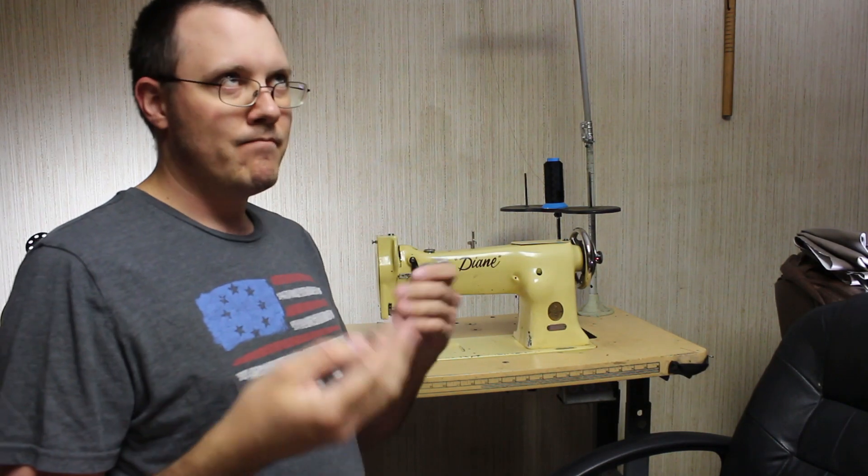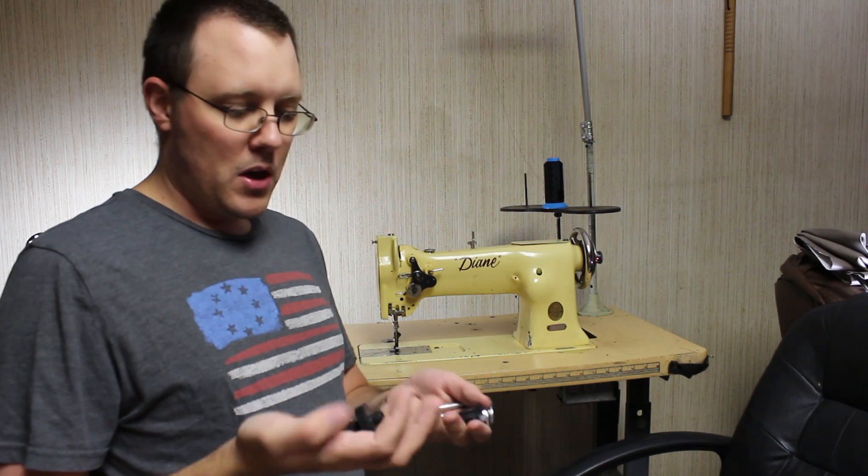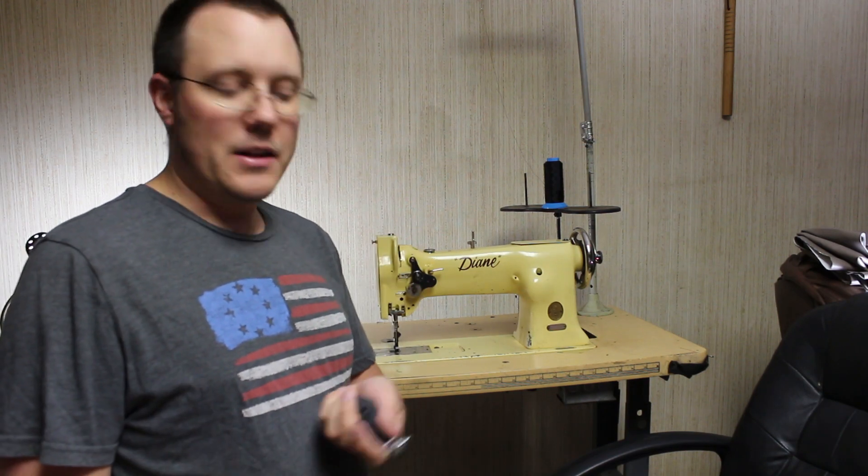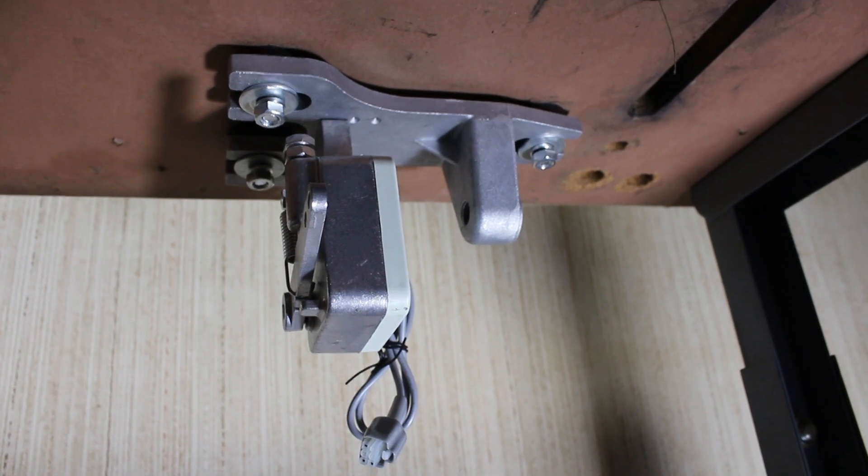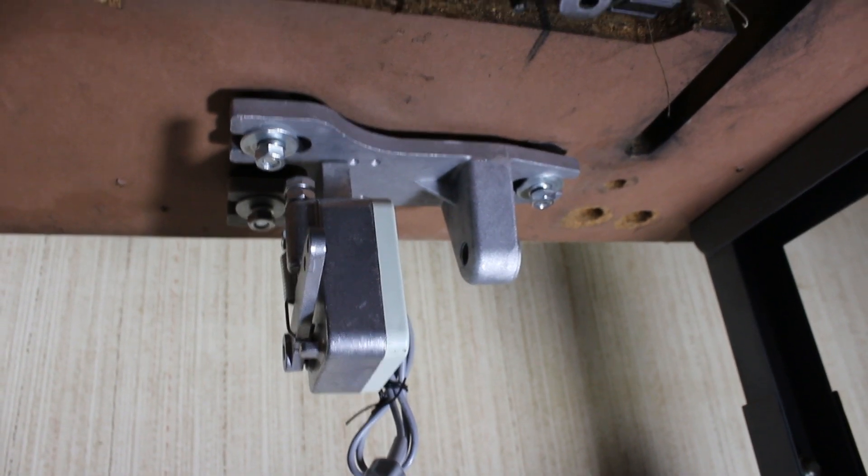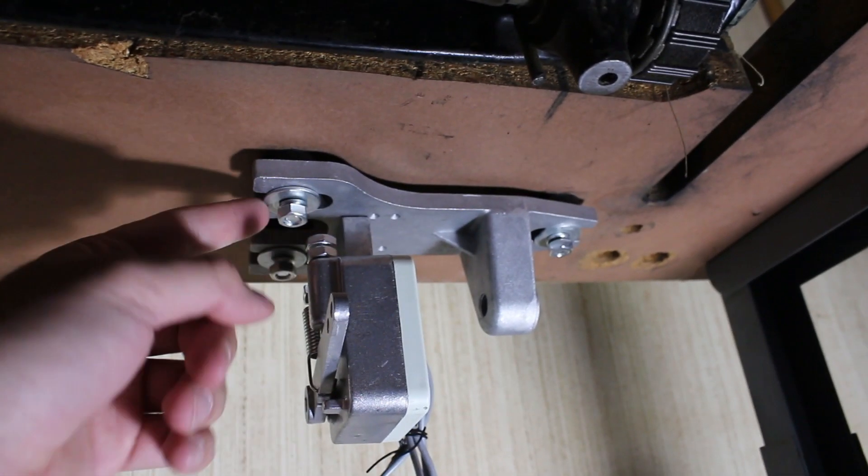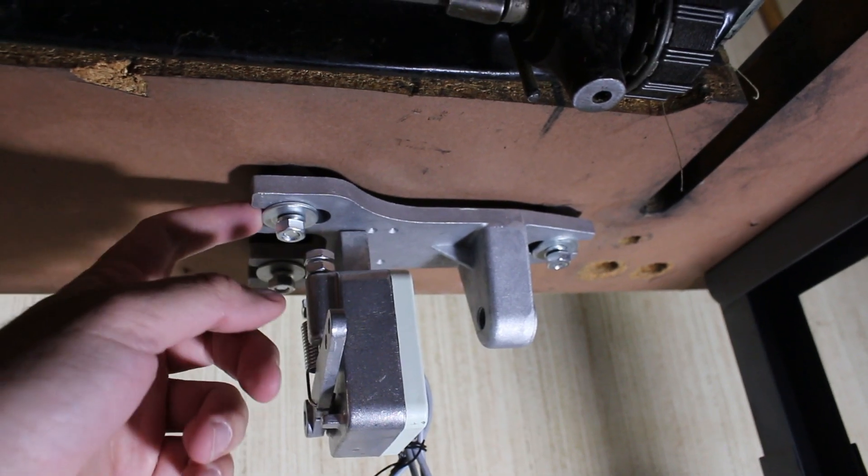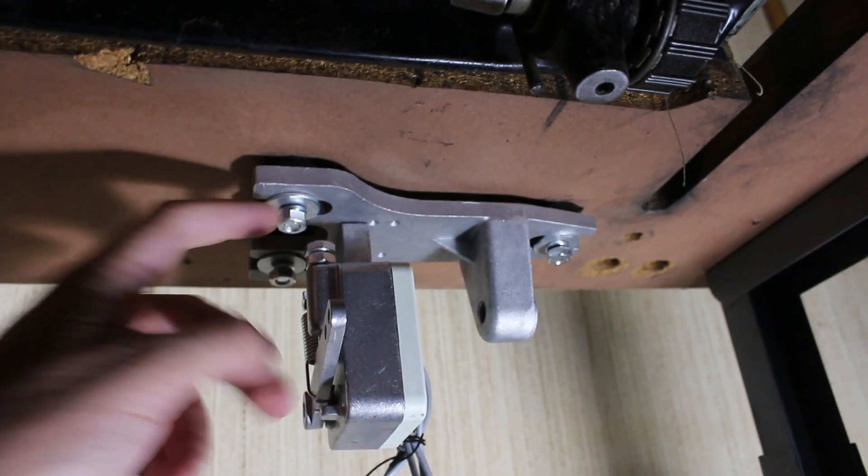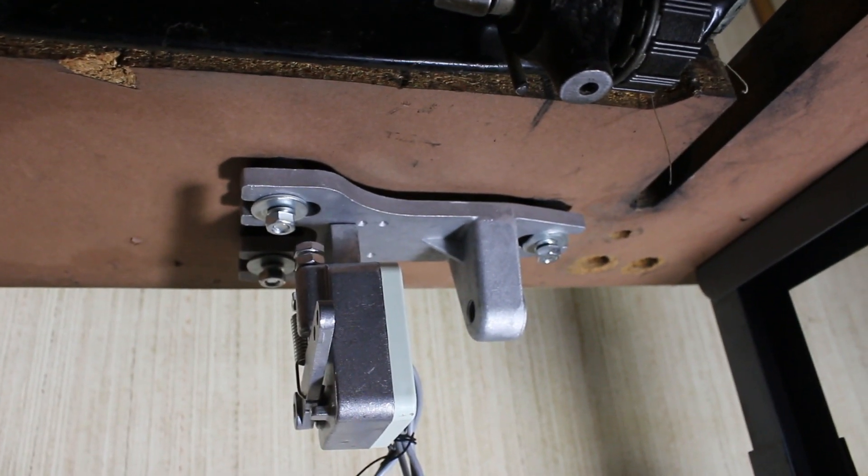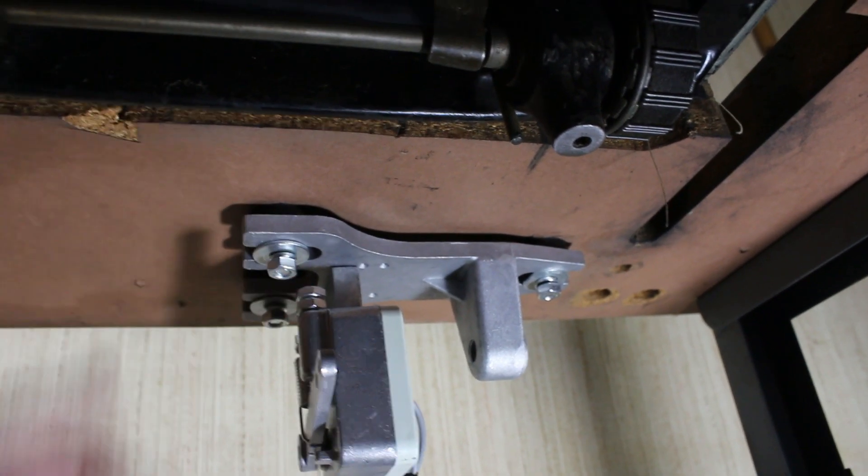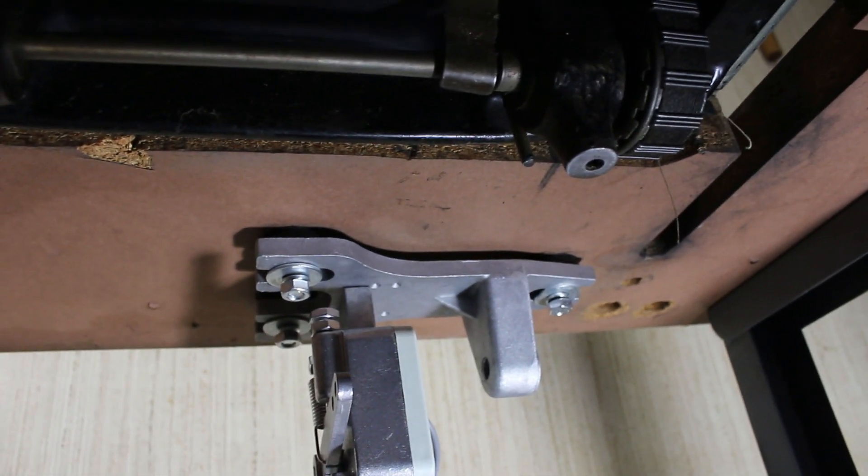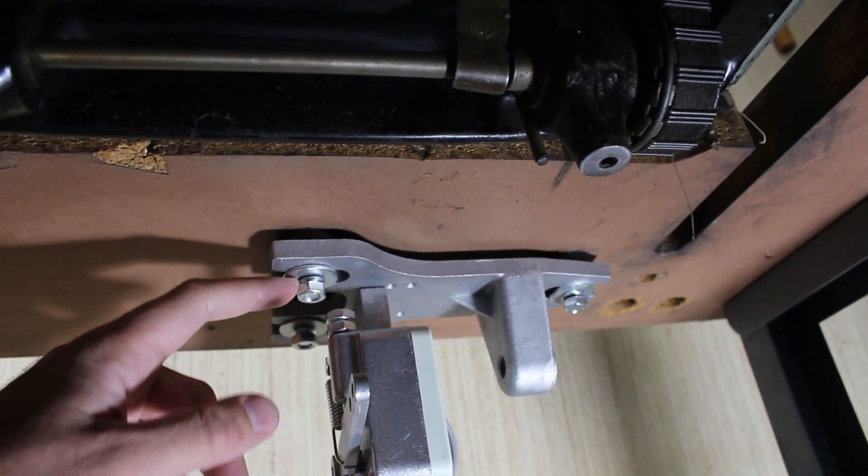Alright, so I've got the bracket installed here. The other thing I forgot to mention is there were three flange washers and three lock washers in the kit as well. I put those on this side of the bracket here, so everything should lock down for me.